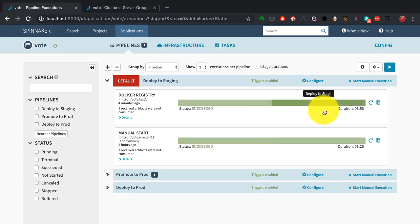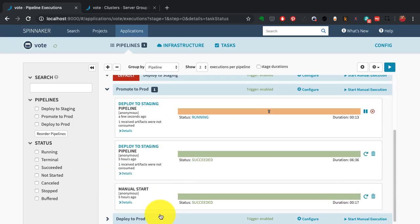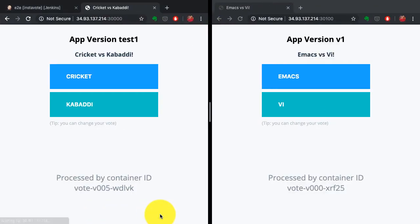It's been completed and successfully deployed to staging environment. It doesn't automatically deploy to production—this is what you can control with Spinnaker.